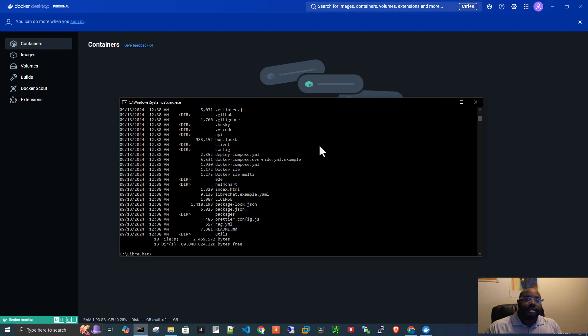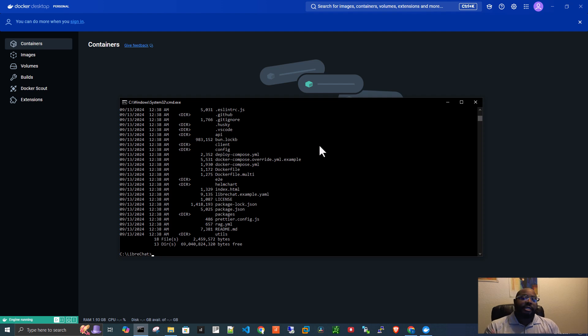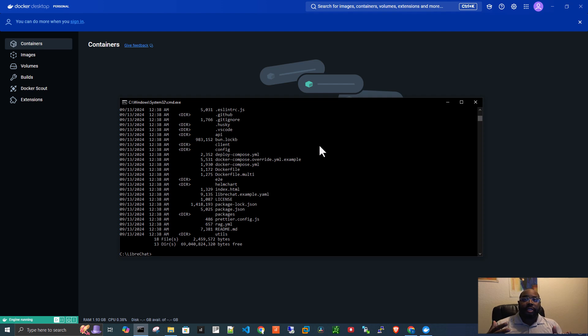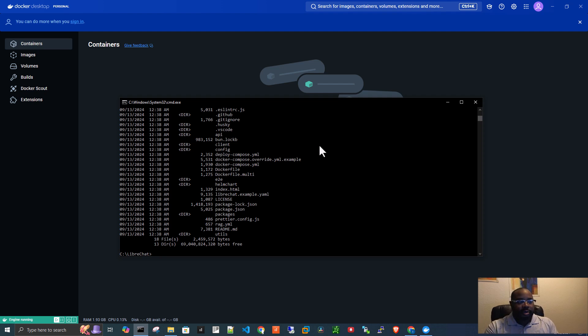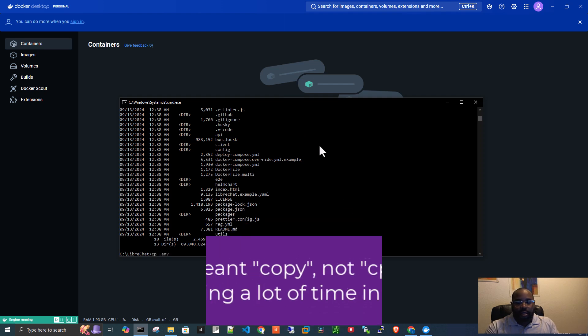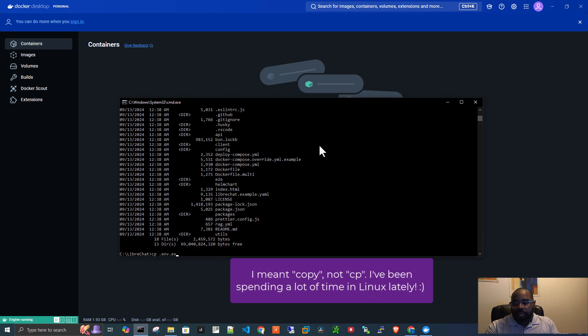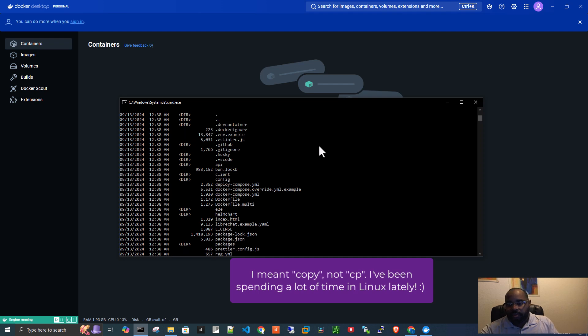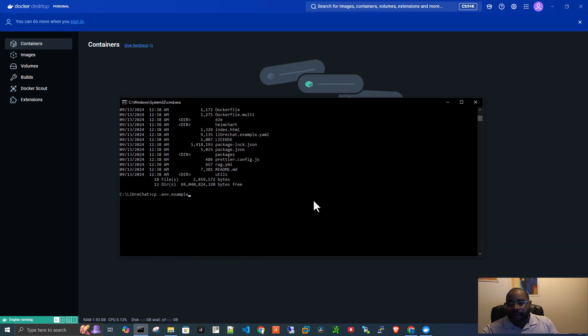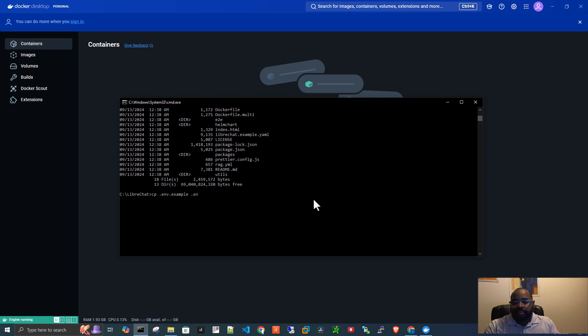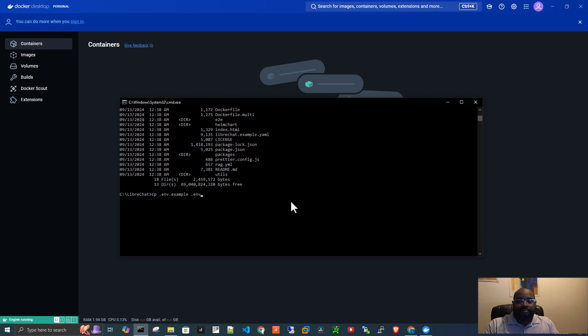Before we can actually create the containers, we have to create what's called an environment file, very easy to do. Basically, this file has a lot of different settings in it. It's where you'll actually put your API keys that you'll use within LibreChat. But we'll get into that. Let's just go ahead and do this. So we're going to do a copy. So we're going to cp .env.example, which is right here. So we're going to take that file and we need to actually just create a .env file. So what we're doing here is we're saying, hey, copy this file and create a new file that's just called .env.